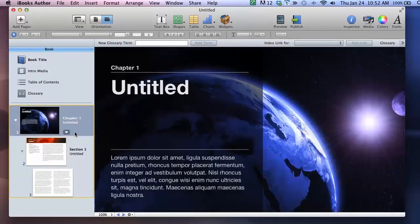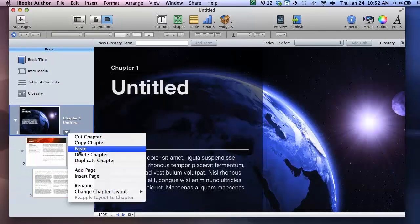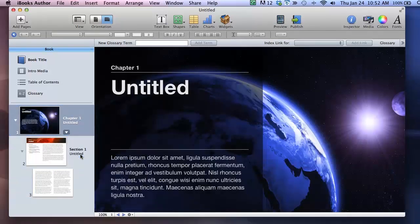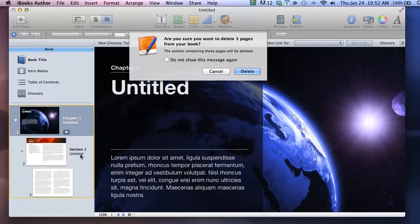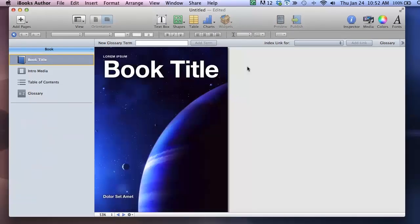The first thing I do actually is I just delete all of these pages. I do that because I find it easier to drag my content in from Pages rather than try to insert it into those existing layouts.